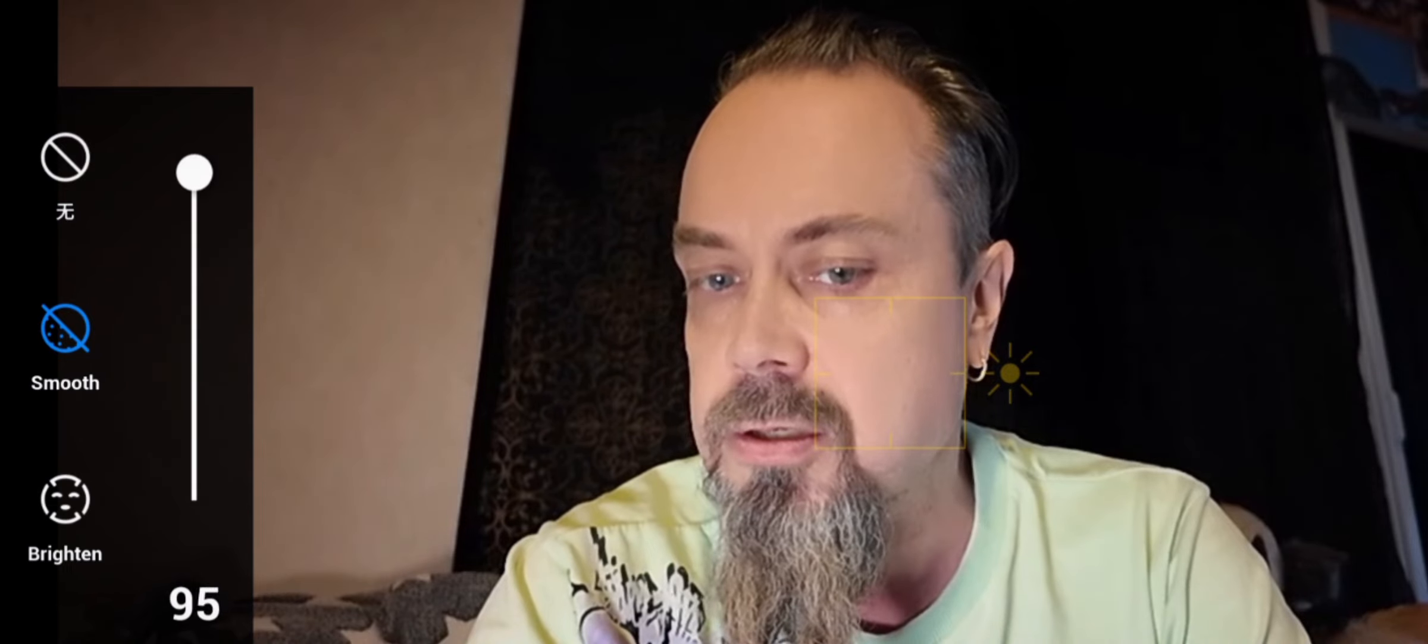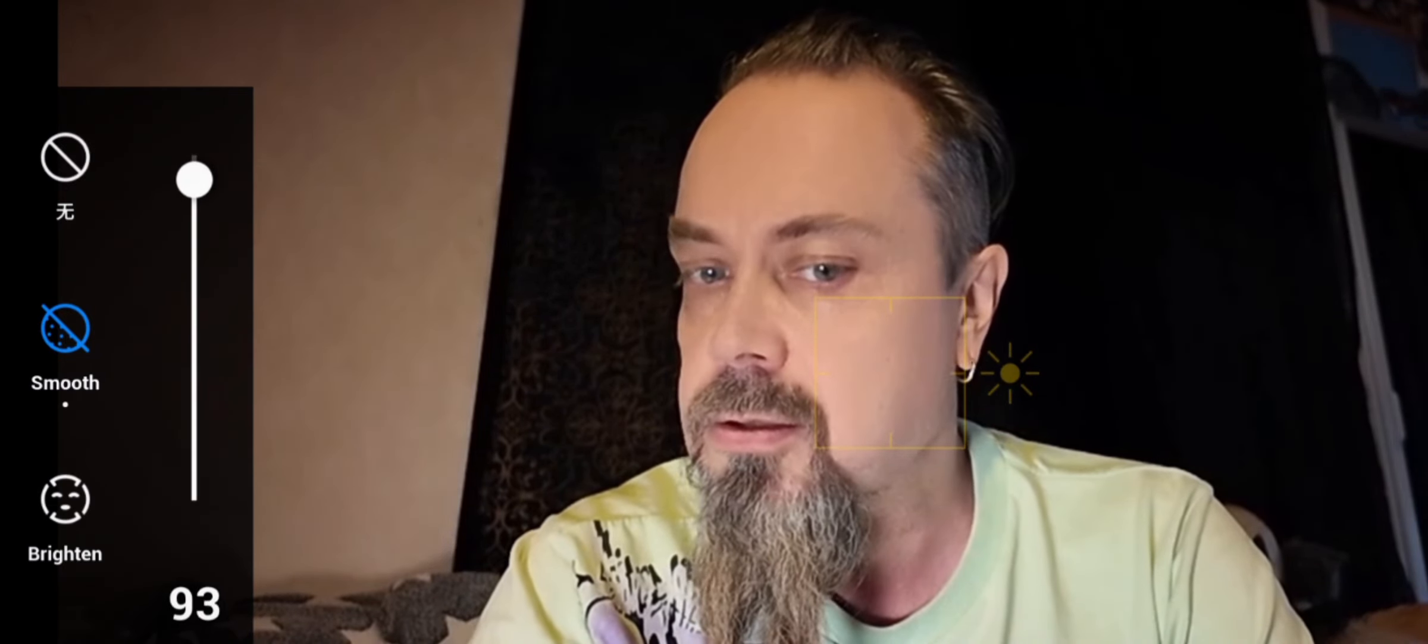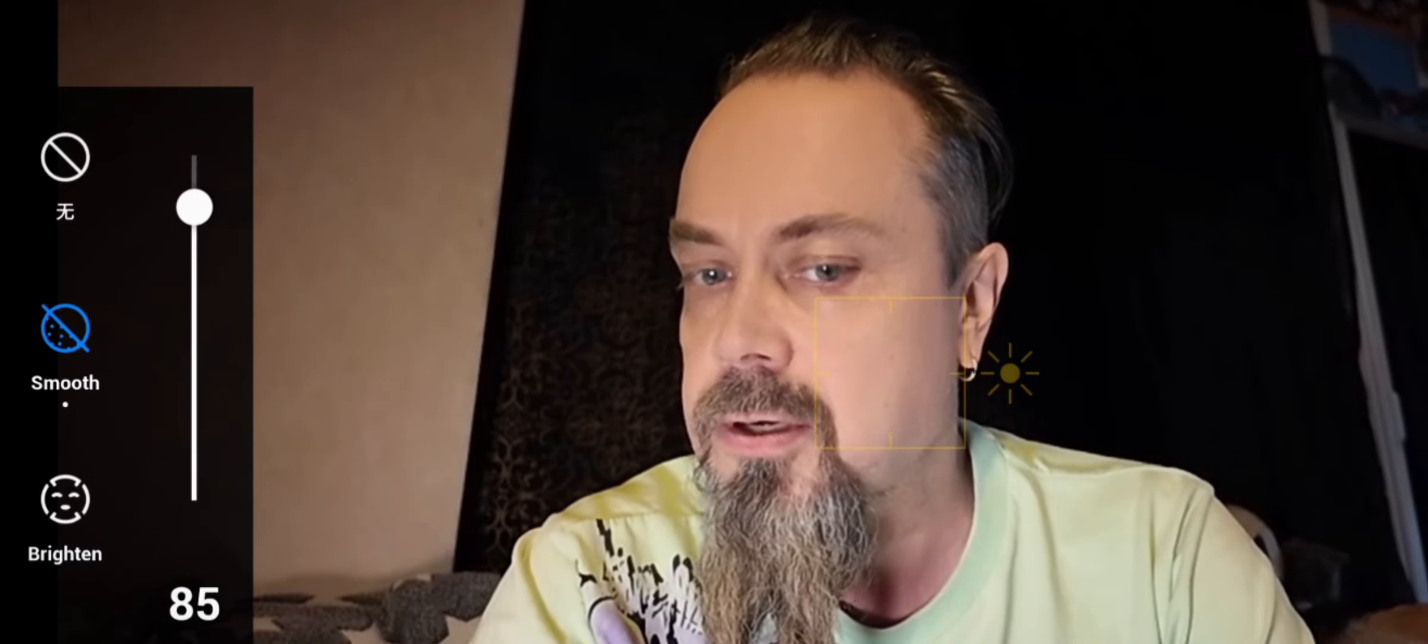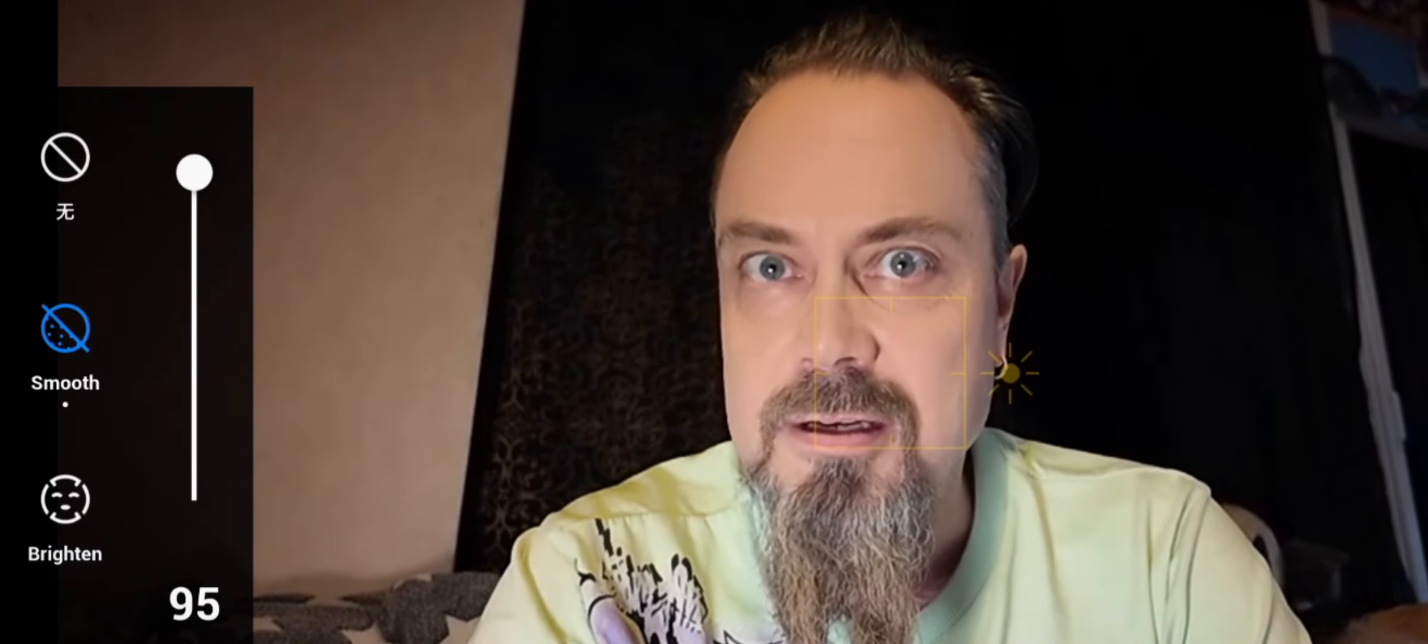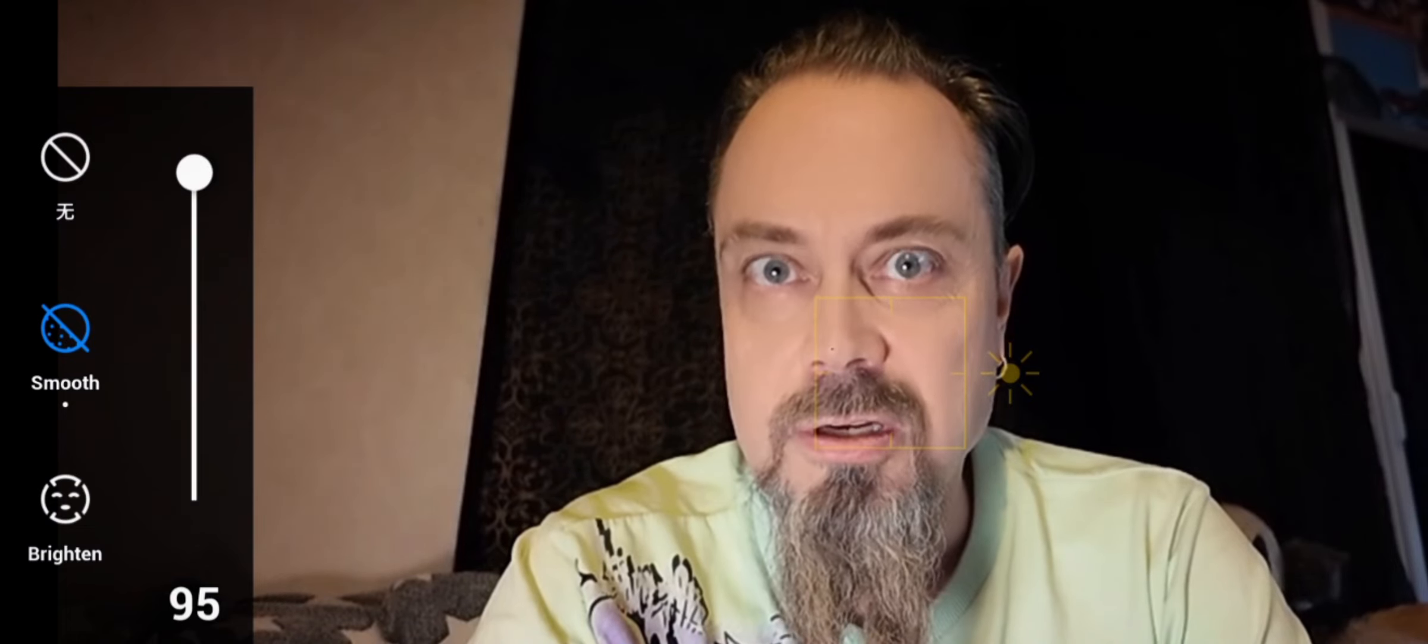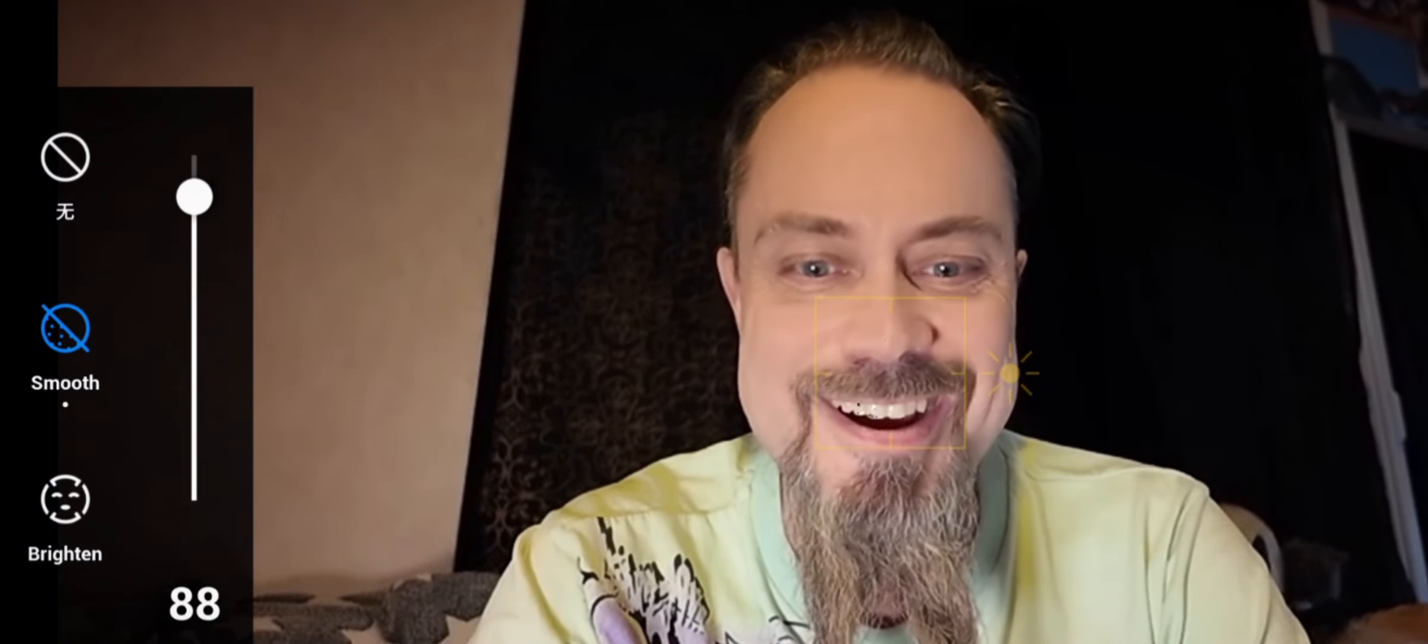Look. So it smoothes out my face. I look a couple of years younger.